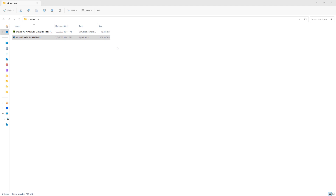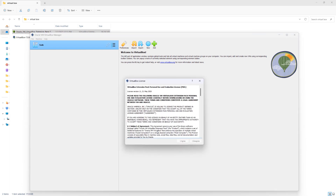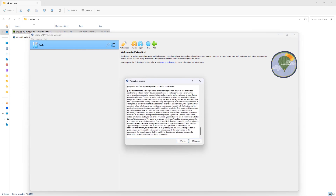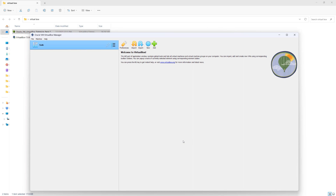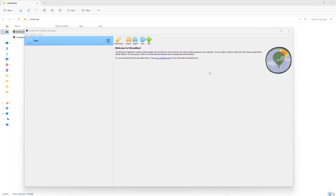I'm going to go ahead and close this, and now let's install the extension pack. Simply double-click on the extension pack and then click on install. Scroll all the way down and click 'I agree.' It's installing quietly in the background, so just keep this window open for about a minute or two. It's installed successfully. If it's the first time you're installing it, you should see a small box telling you that the installation has been successful.